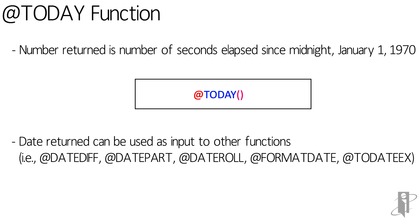The date returned can be used as input to other functions like dateDiff, datePart, dateRole, formatDate, and toDateEx.